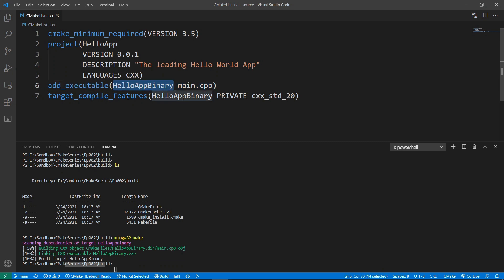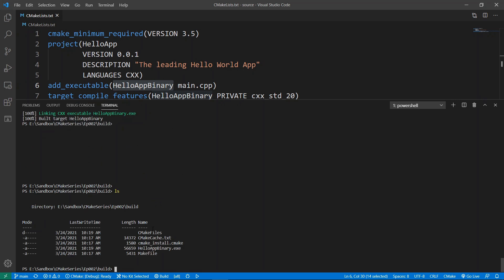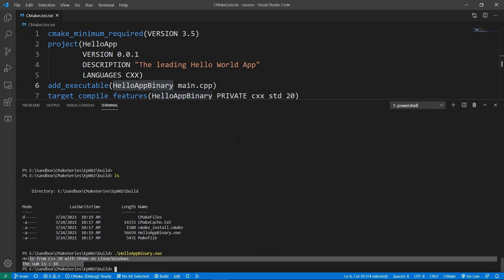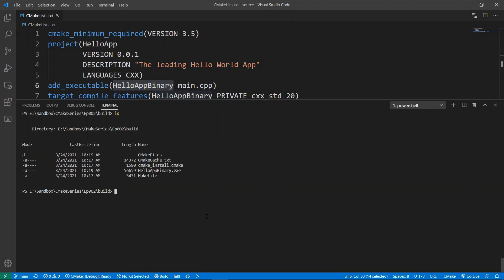If we go back and look at our CMakeLists.txt file, we'll see that our target defined by the 'add_executable' command is 'hello_app_binary', and this has generated a binary for us. If we do 'ls' we're going to see 'hello_app_binary.exe' and we can run that. So now on Windows we have the ability to either use the Visual Studio project or use a MinGW project.